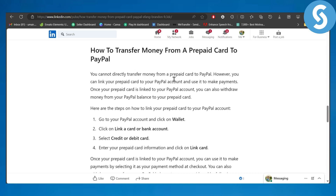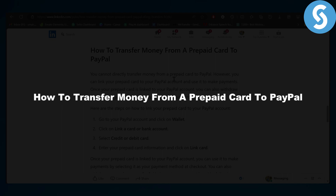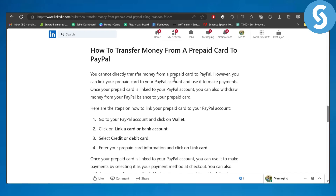Hello everybody, welcome back to another video. In this one we will be talking about how to transfer money from a prepaid card to PayPal. Now, you cannot directly transfer money from a prepaid card to PayPal, however you can link your prepaid card to your PayPal account to use it to make payments, so that is a way around.